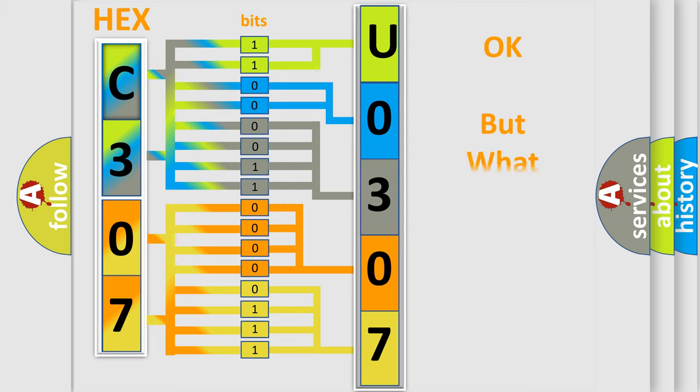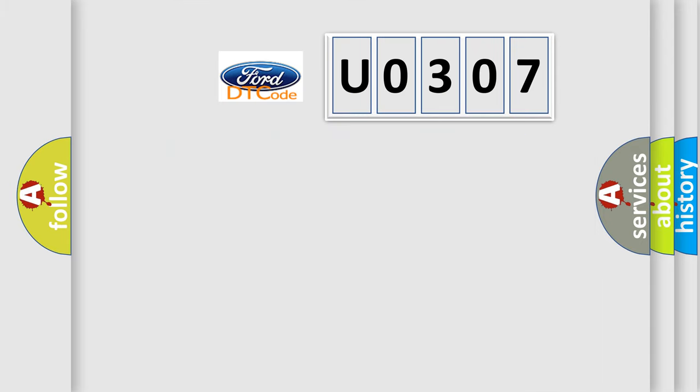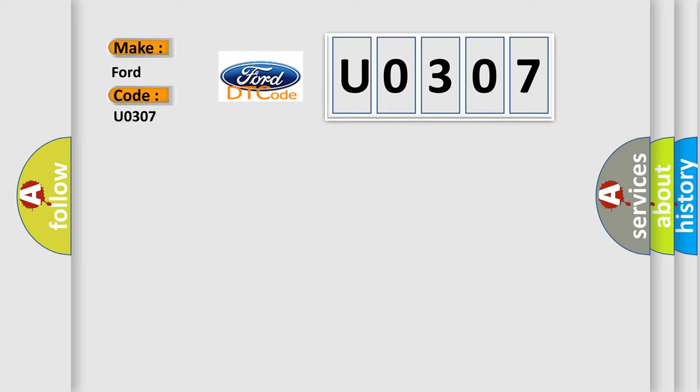The number itself does not make sense to us if we cannot assign information about it to what it actually expresses. So, what does the diagnostic trouble code U0307 interpret specifically for Infiniti car manufacturers?